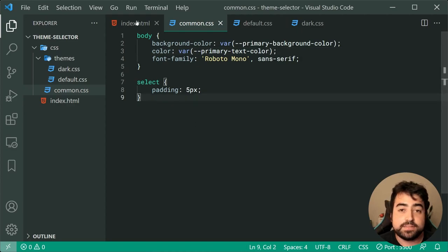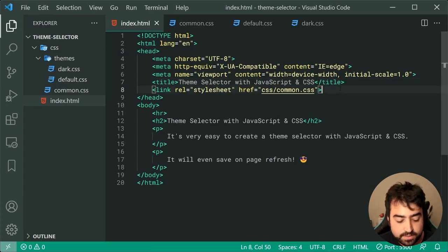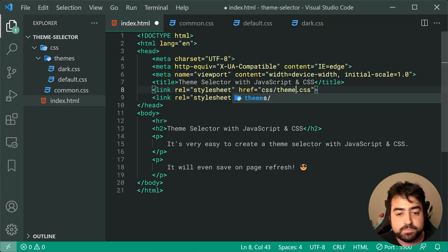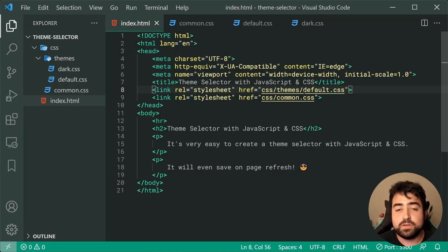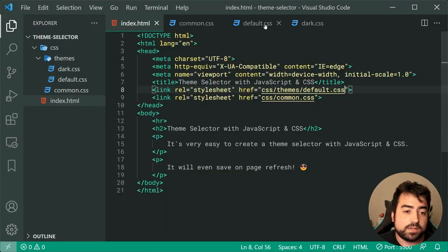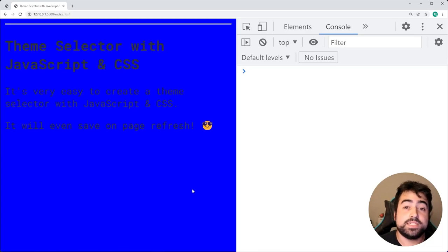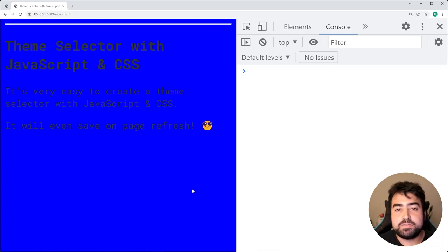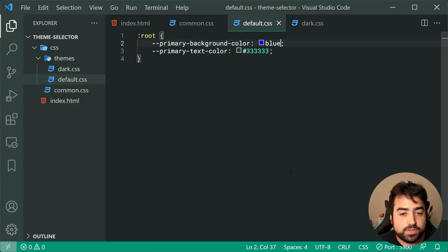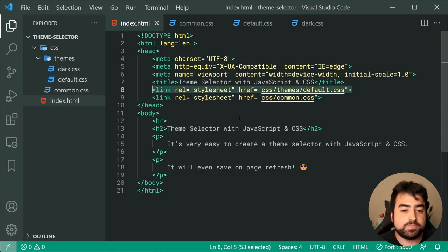Let's head back inside index HTML and link up the default CSS stylesheet for that theme. Let's copy this line and make this go to themes/default.css. If I save this and go back in the browser, we're going to get that very light gray background applied. Just to further prove the point, I'll make the background color something like blue to test it out - save it, back in the browser, we can see that CSS stylesheet is being read and the variables are being picked up.